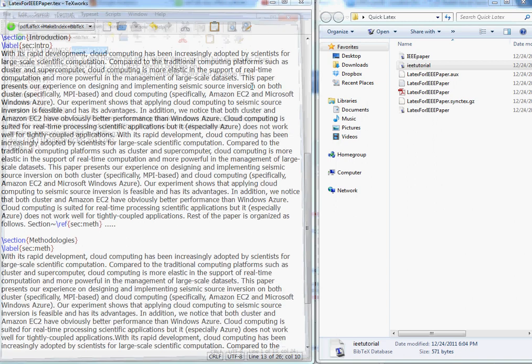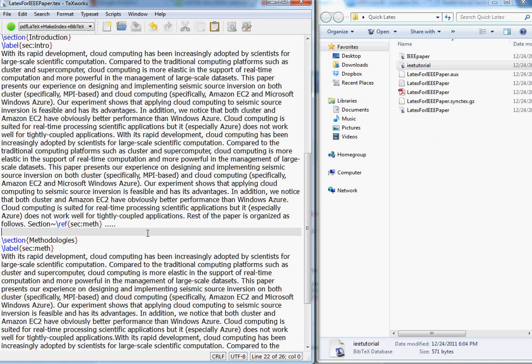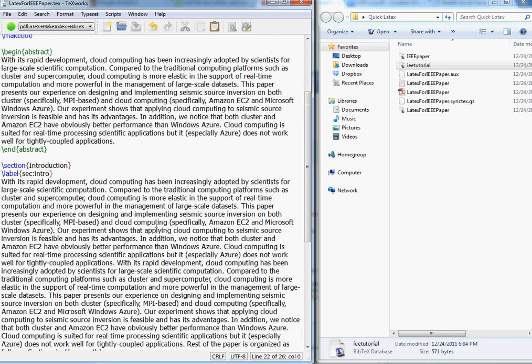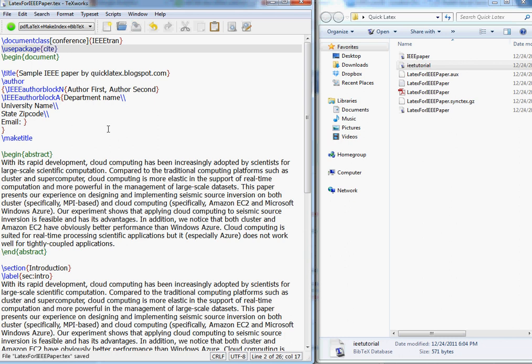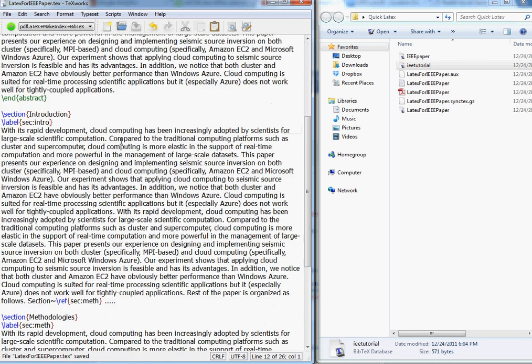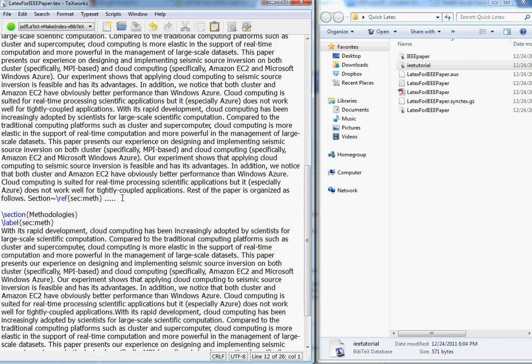What I'm going to do here, the first thing to use citations is to use this package called cite. So just add that package to your document.